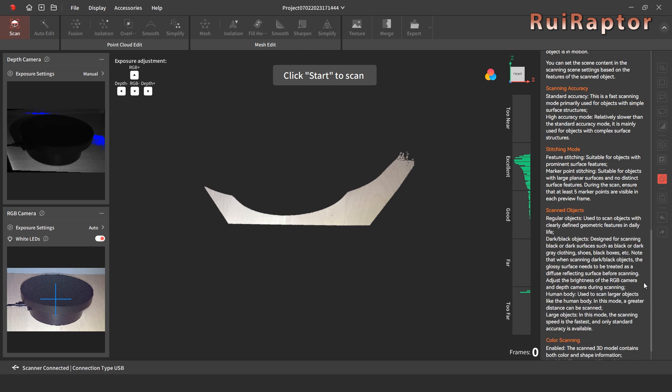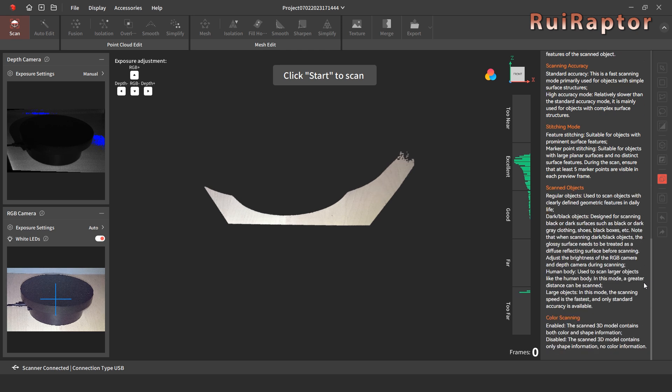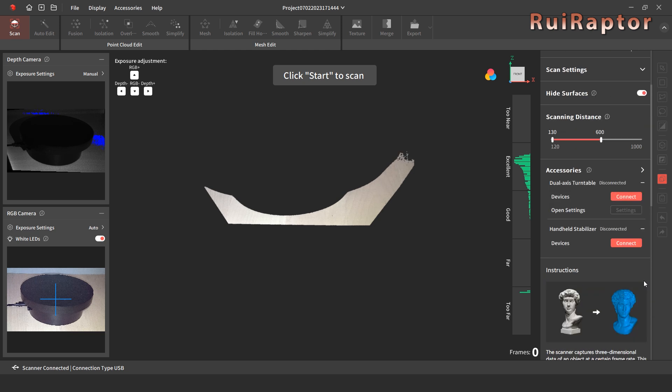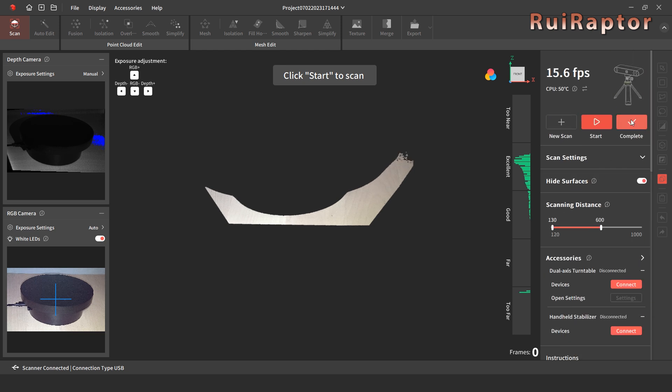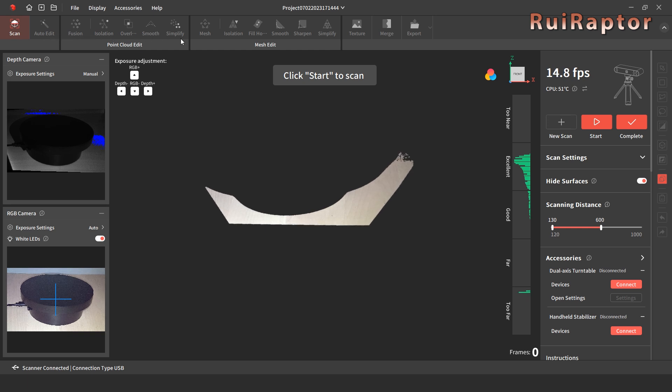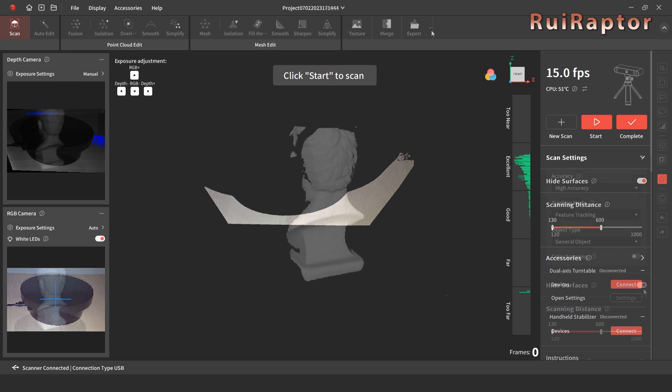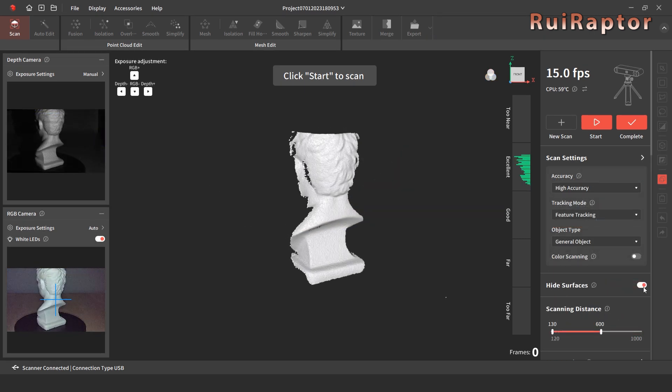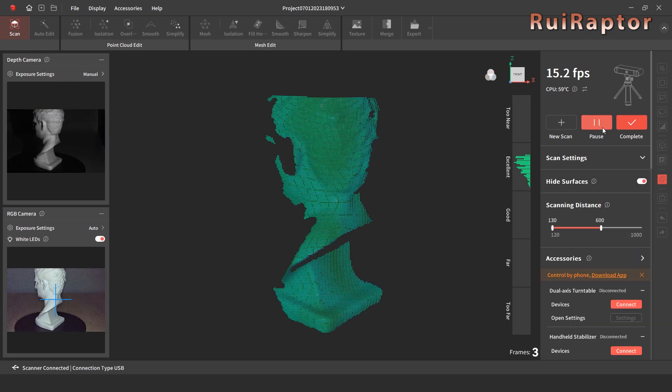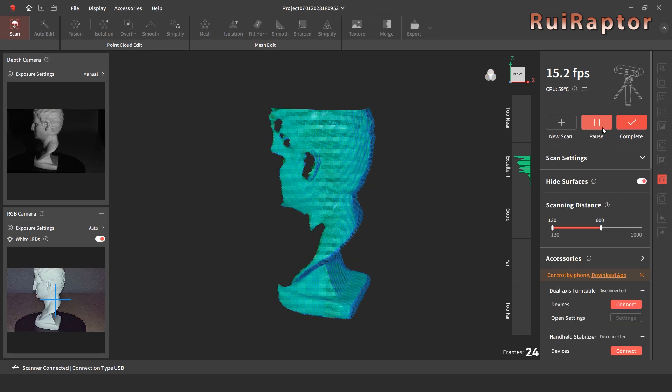It was a good idea to add the selective instructions here at the side and they come very handy. At the top bar, there are several options that we can use to process the scan data if we prefer to do it manually. Now for the scan of the bust. Pressing new scan will start the scan.